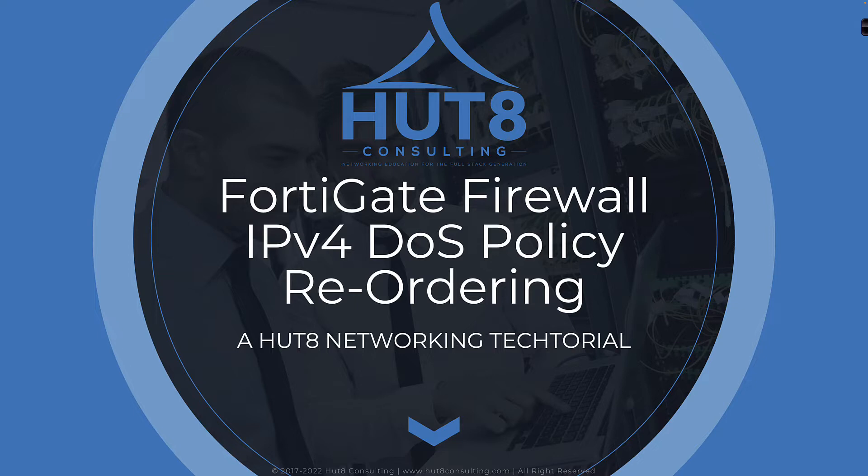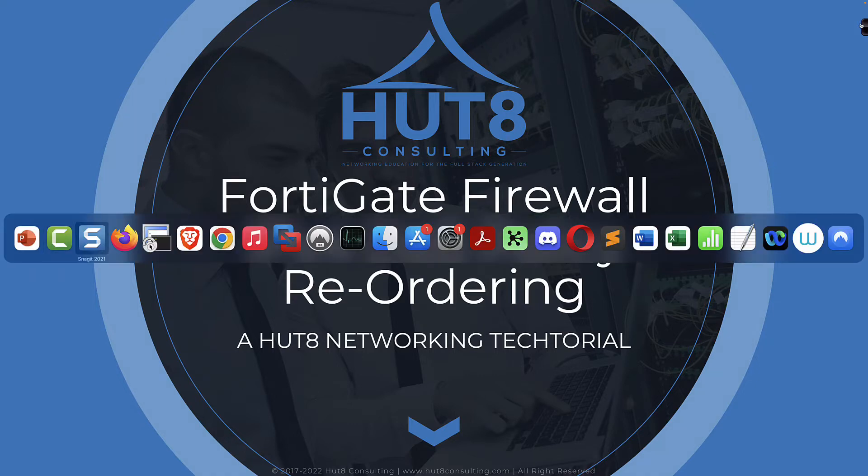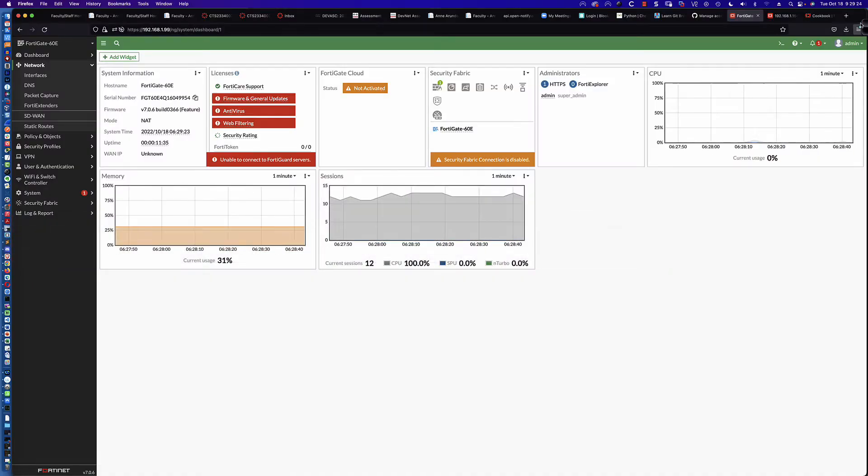We ran into an issue where we wanted to reorder the IPv4 DOS policies, and we found out that not only can you not do it in the GUI, but you cannot do it on the CLI. I'm going to walk through trying to do it in 7.0.6, trying to do it in 7.0.7, and then showing you that it does work in 7.0.8. Let's dive in and jump onto the FortiGate firewall.